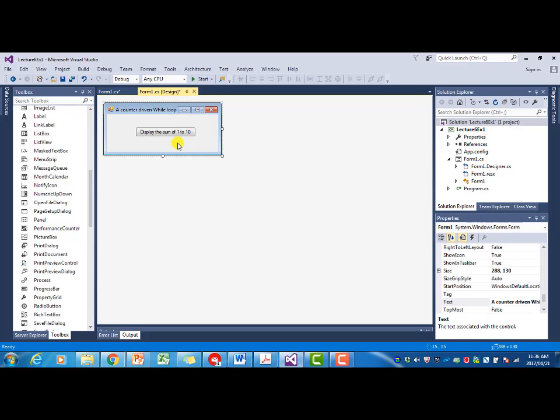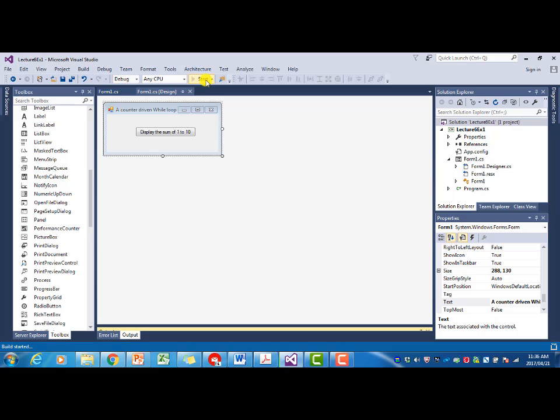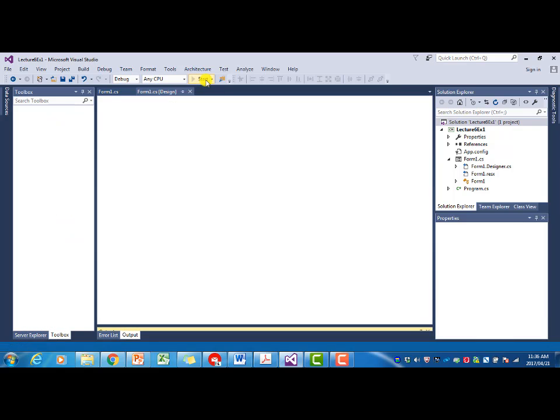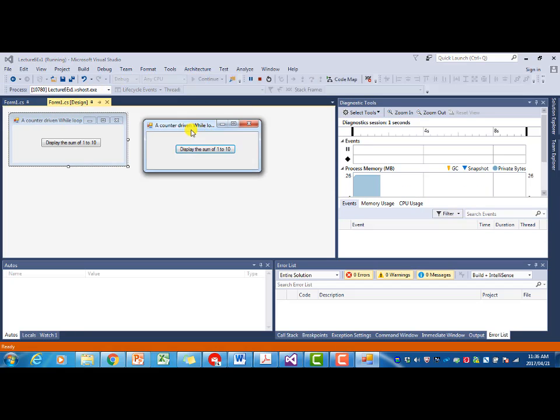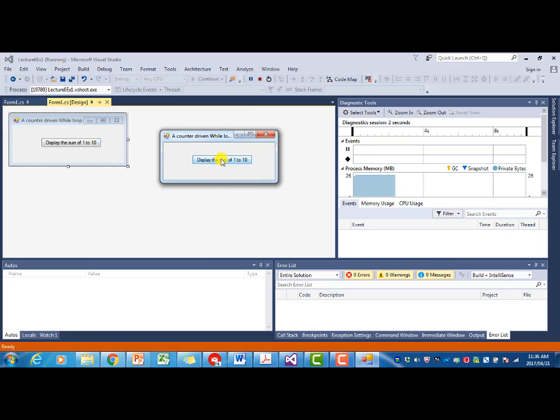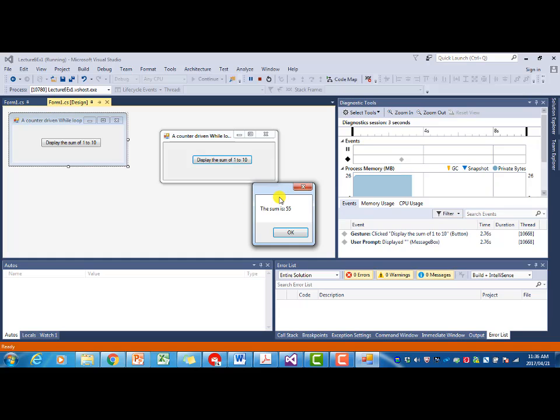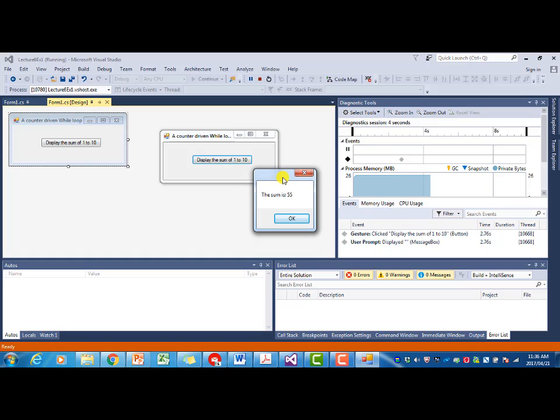If we now run the program and we click on the button, it tells us the sum of all the values from 1 to 10 is 55.